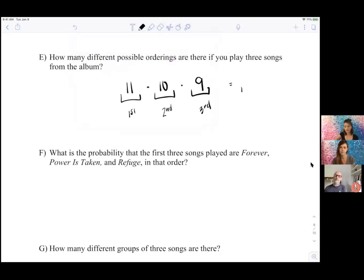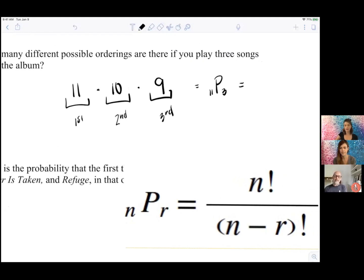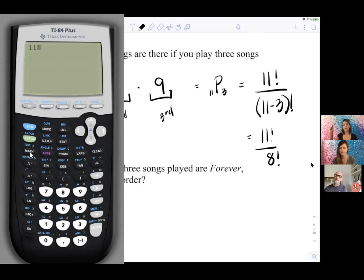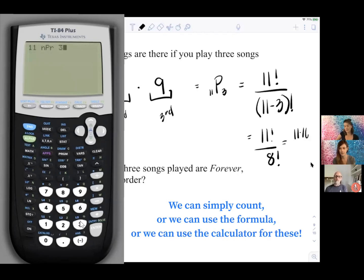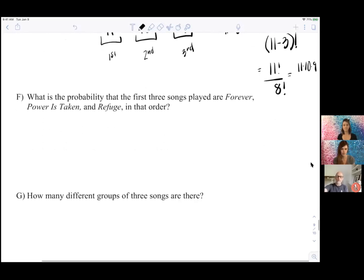We could write this as 11P3 — 11 permute 3 positions — so we have 11 items ordered into 3 positions, like a truncated factorial. If you look at the permutation formula, you can see why it's truncated: it's 11! over (11−3)!, which is 11! over 8!. That gives you 11 × 10 × 9 — all that's left standing.